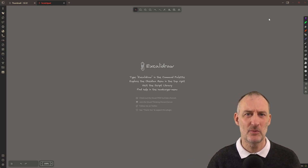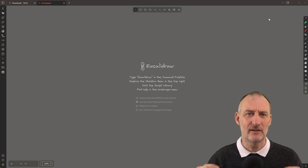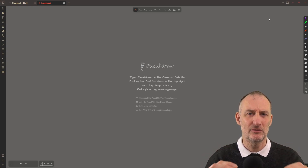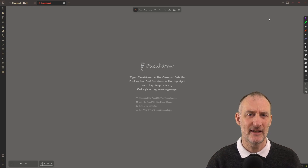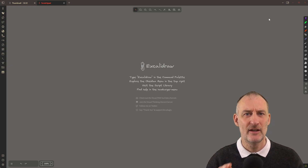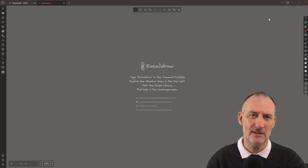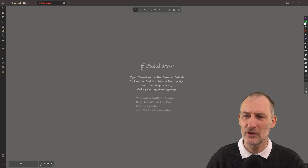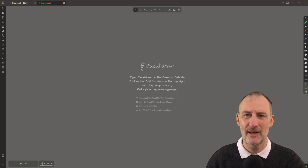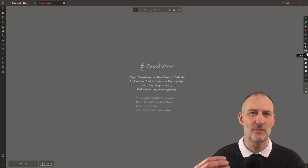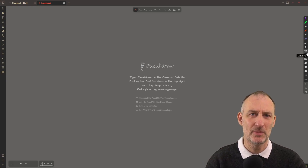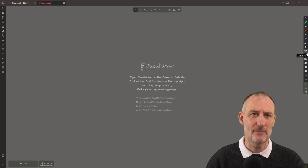Maybe in the future there's going to be support, but at the moment the pens that you use here will only look like this in Obsidian Excalidraw and nowhere else. For this reason, these pens are not enabled by default — you need to go to plugin settings to turn them on.